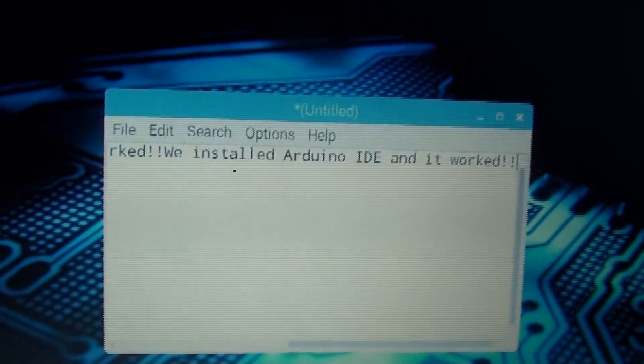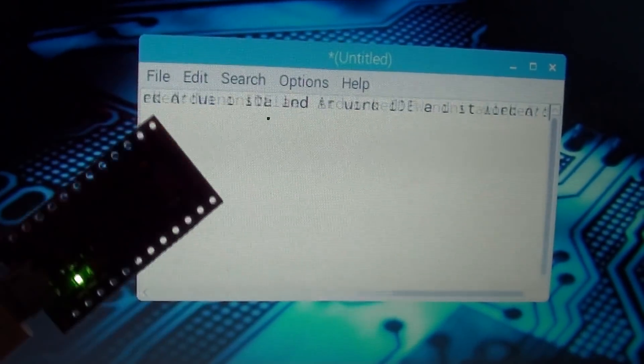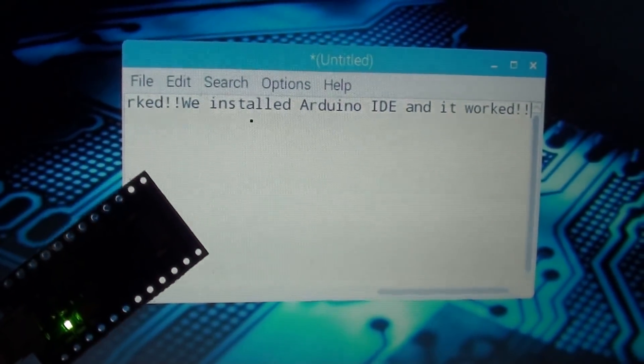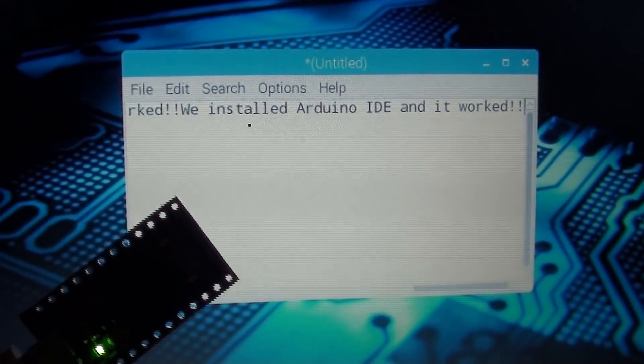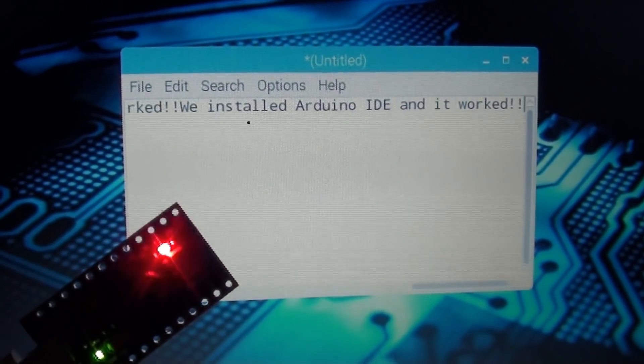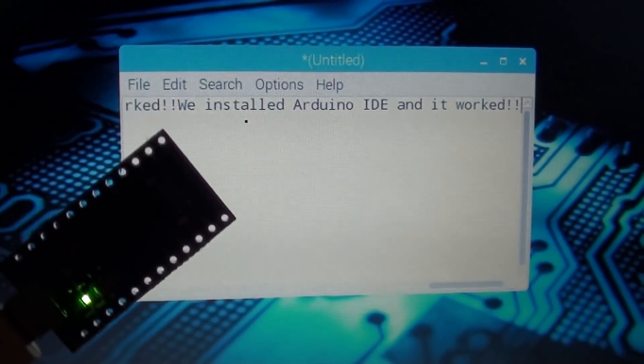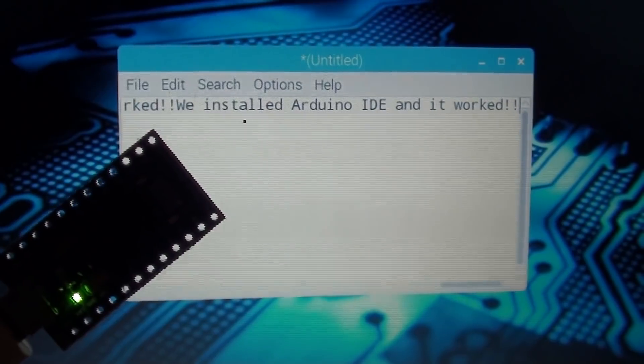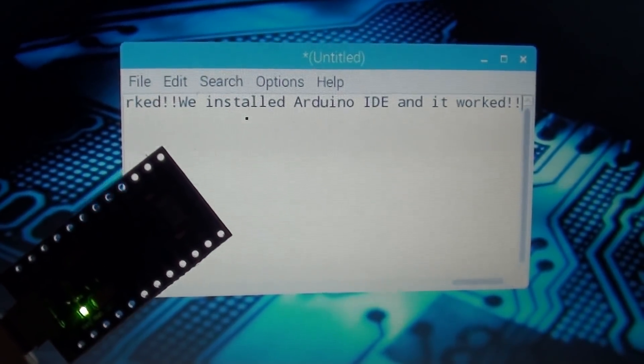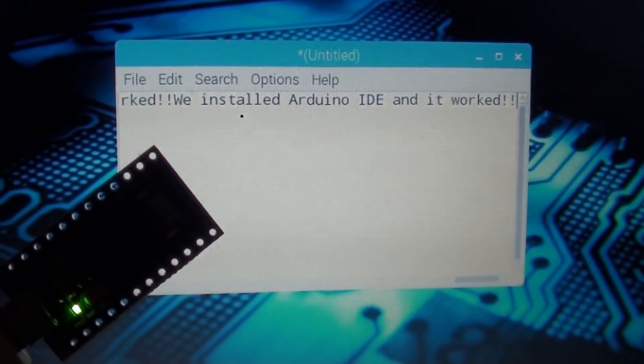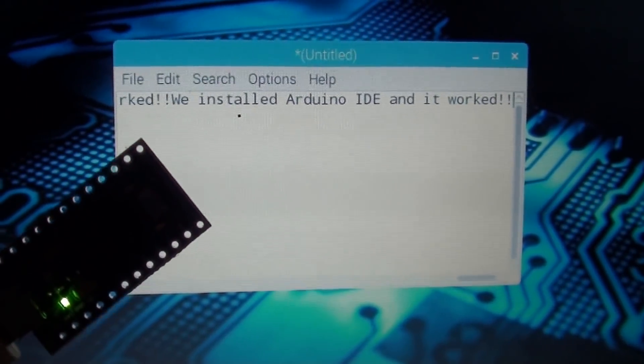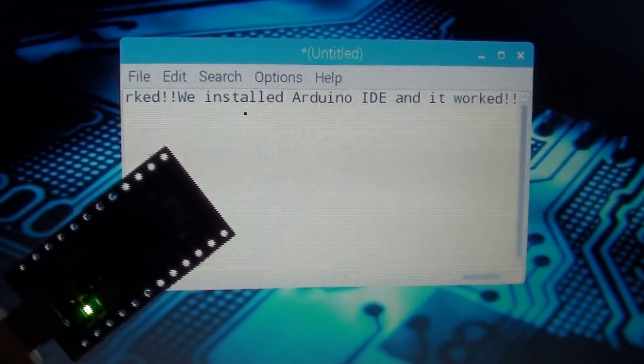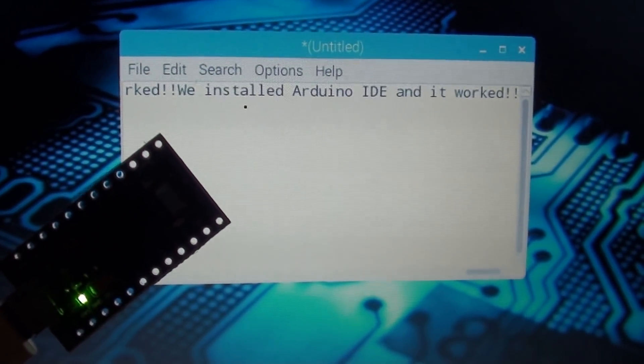It worked. It worked. So you can upload code from your Raspberry Pi right to your Arduino. And as you can see you can also do it remotely through a laptop or PC.